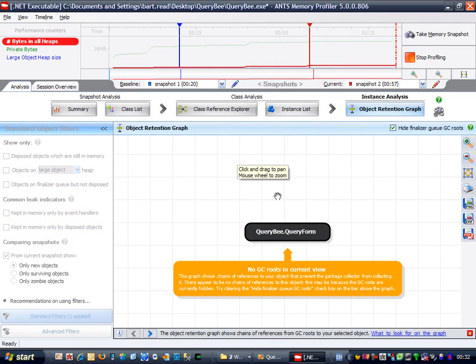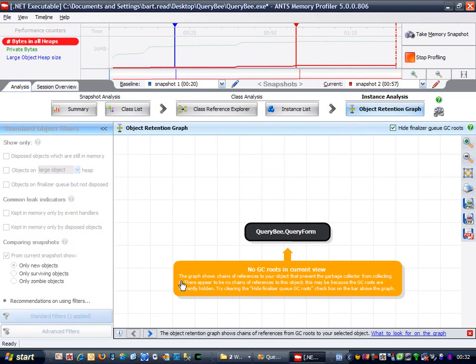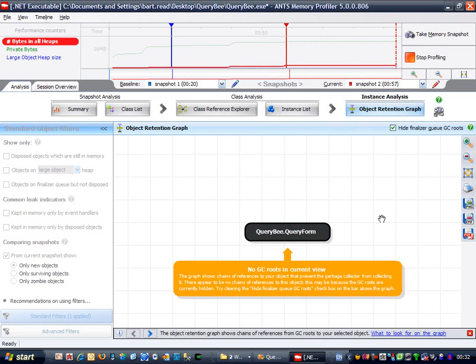Strange, it doesn't look like it's being referenced by anything. Let's uncheck hide finalizerqgcroutes, as this tip down here suggests, to see if it makes any difference.